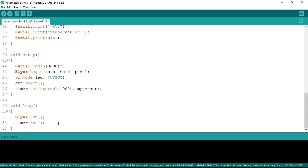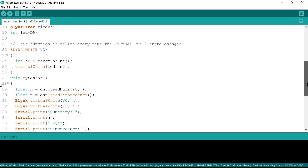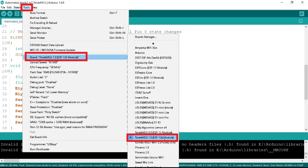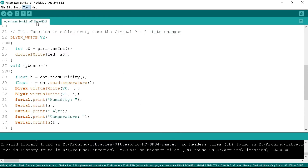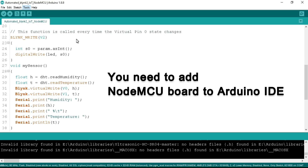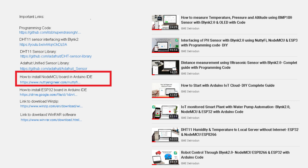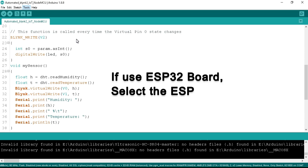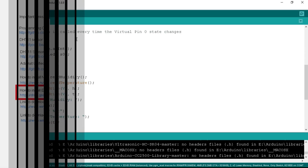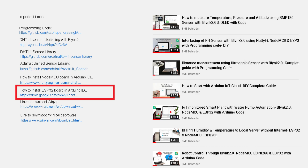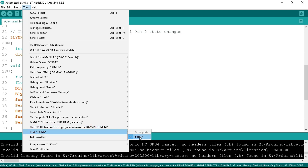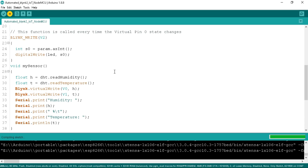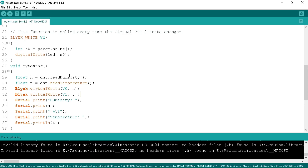This is the complete program. Connect your NodeMCU board to the computer. Go to the Tools tab, then Board, and select NodeMCU 1.0 (ESP-12E Module). For this, you need to add the NodeMCU board to Arduino IDE — if you don't know how, the link is in the video description. If you are using an ESP32 board, select the ESP32 board instead — the installation link is also in the description. Select the COM port for your board and click the Upload button. The program has been successfully uploaded to the board.